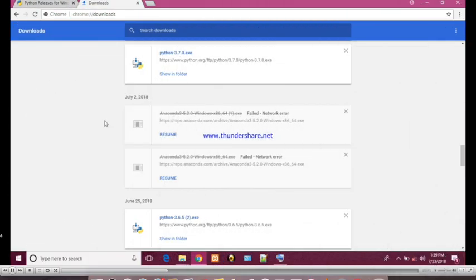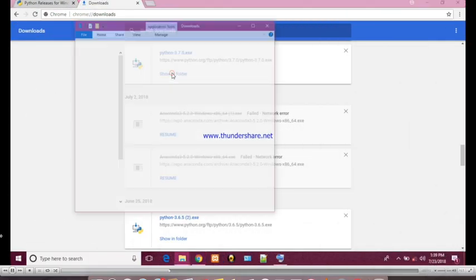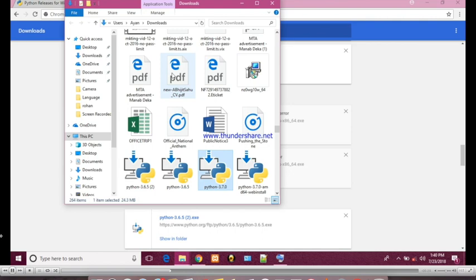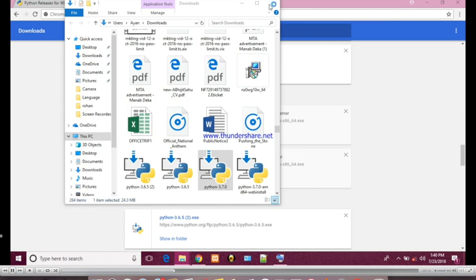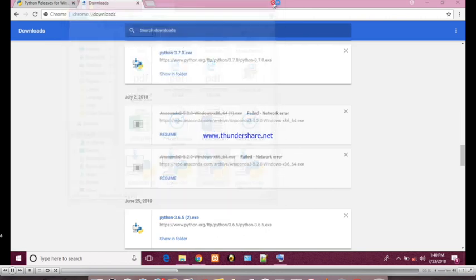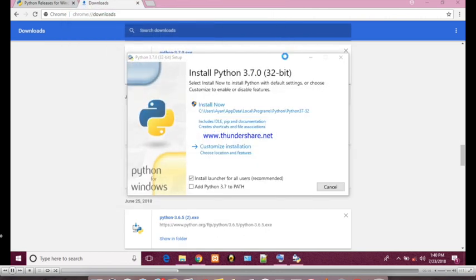You can see my file has been downloaded so open it. After opening let's install, close the window downloads.